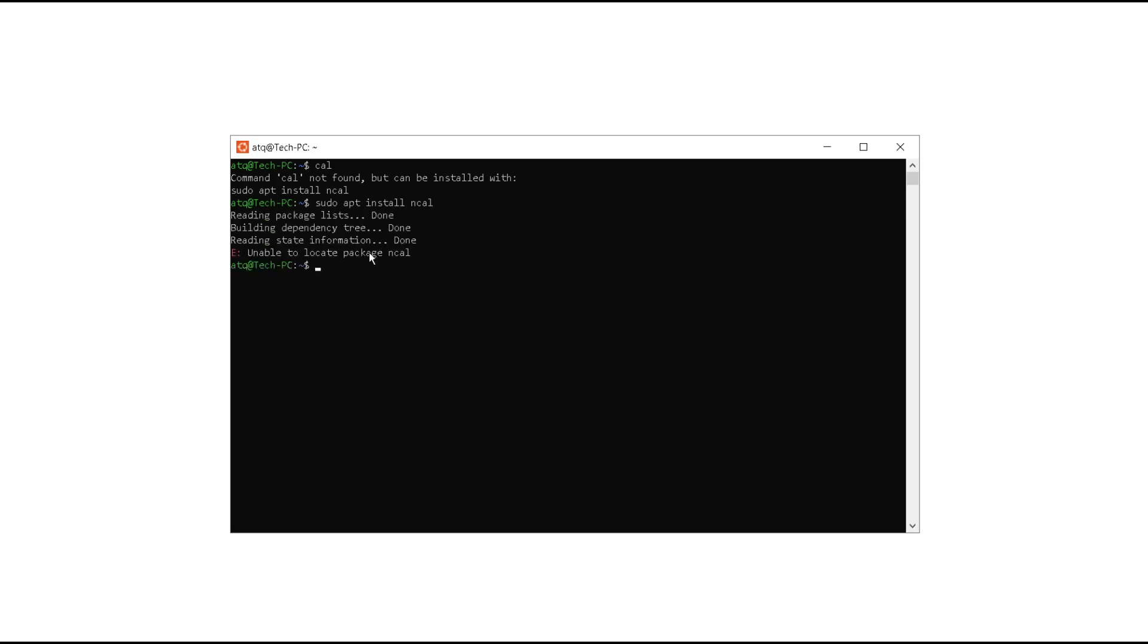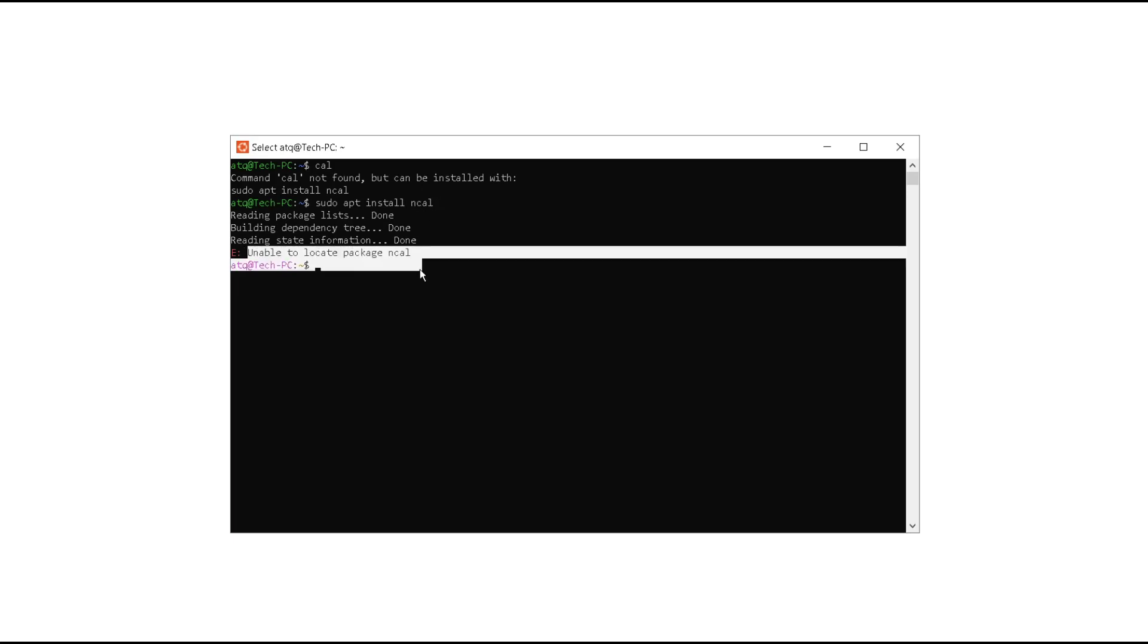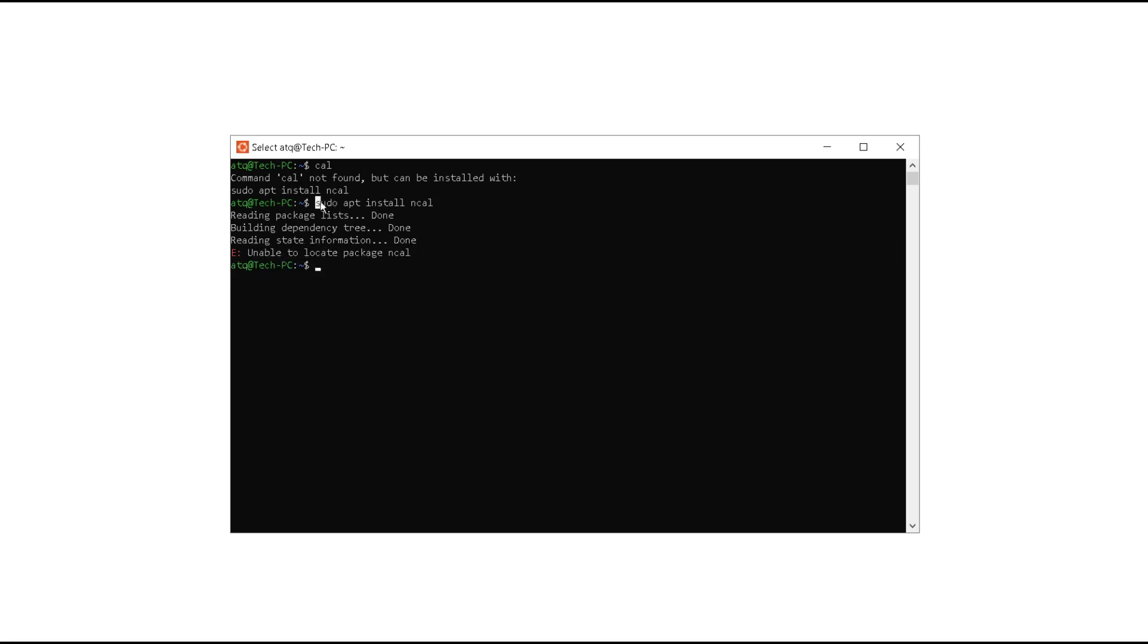However, the ncal package should be downloaded on your PC, and if it is not downloaded then you are going to get such error. If this works for you then it's fine. If it does not work for you, let's go to step 2.